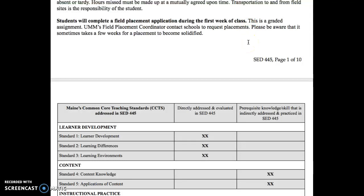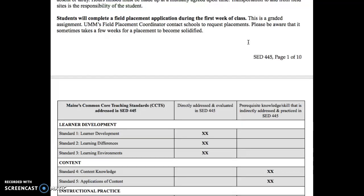This is a graded assignment and everybody is going to complete it, because there is a section that says something to the effect of, 'I already work in a school.' This is because the internship coordinator needs to have everybody on the roster accounted for before he can start looking for field experiences.